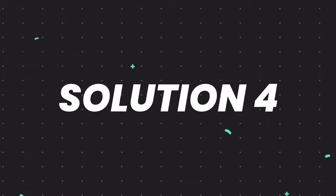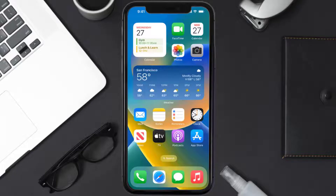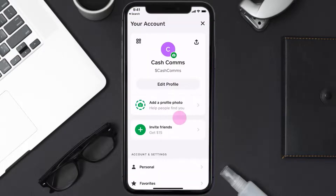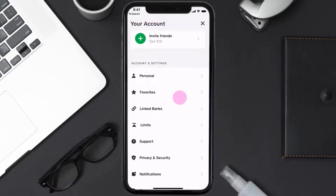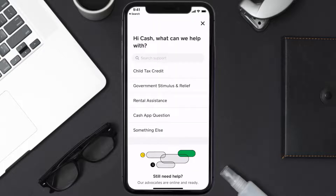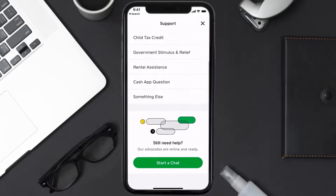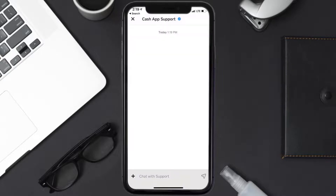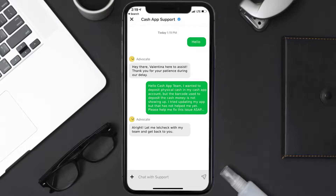If it still doesn't work, you need to contact customer support. Open up the Cash App on your device and tap on the profile icon in the top right corner. From here, scroll all the way down to Support and tap on it. Then scroll all the way down to the bottom and click on Start Chat to contact Cash App customer support. Make sure you plead your case as politely and professionally as you can.